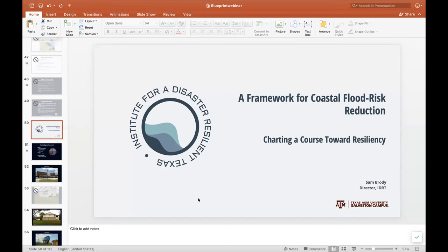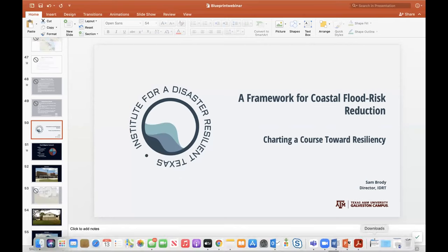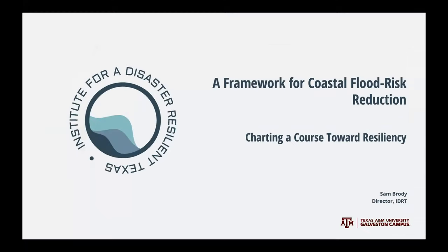Welcome to today's webinar. My name is Sarah Carr, I'm Chief Knowledge Broker at OCTO. I'd like to welcome our presenters: Sam Brody, Director of the Institute for a Disaster Resilient Texas at Texas A&M University at Galveston; Carlos Martin, Rubenstein Fellow at the Brookings Institution and Director of the Remodeling Futures Program at the Harvard Joint Center for Housing Studies; and Carolyn Kowski, Executive Director of the Wharton Risk Center at the University of Pennsylvania.